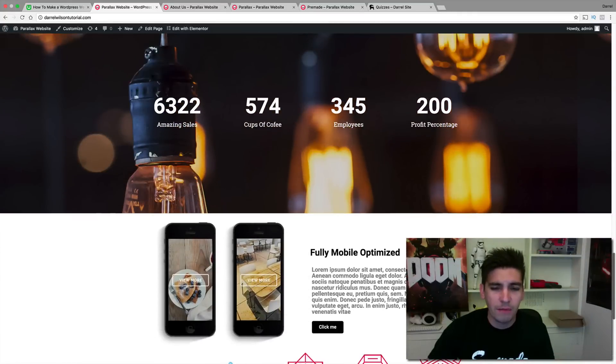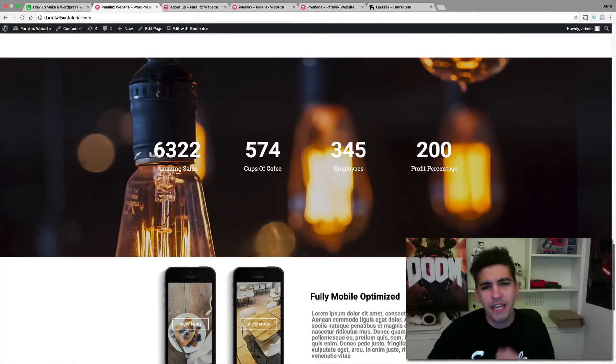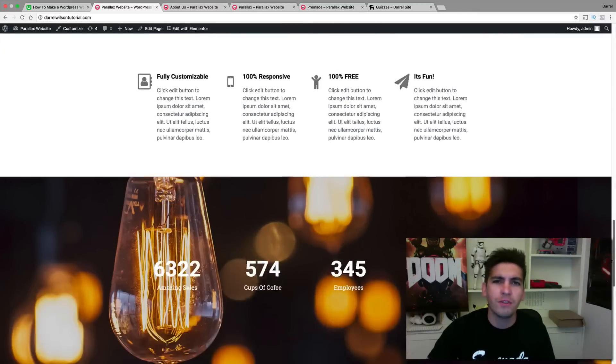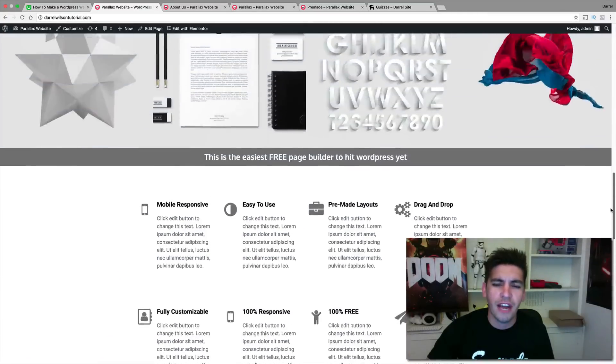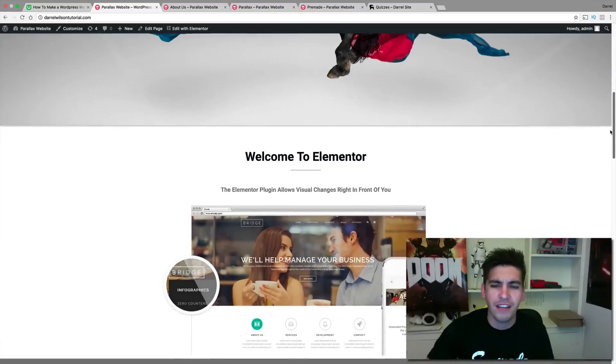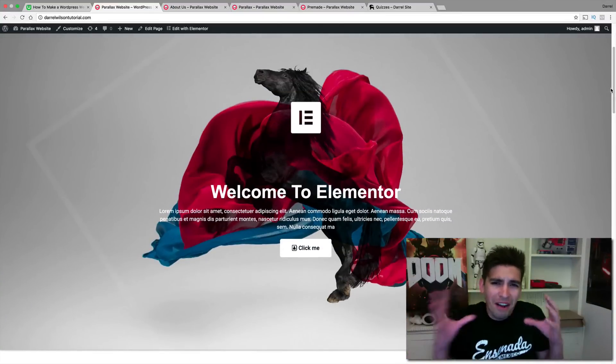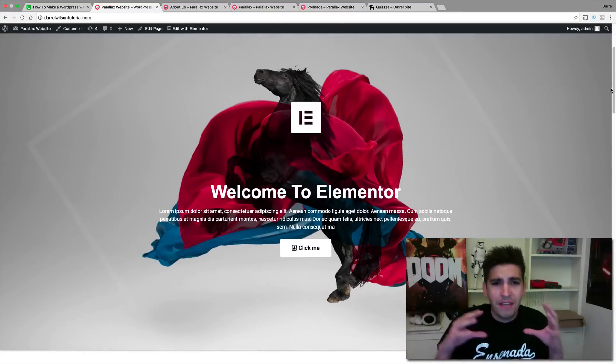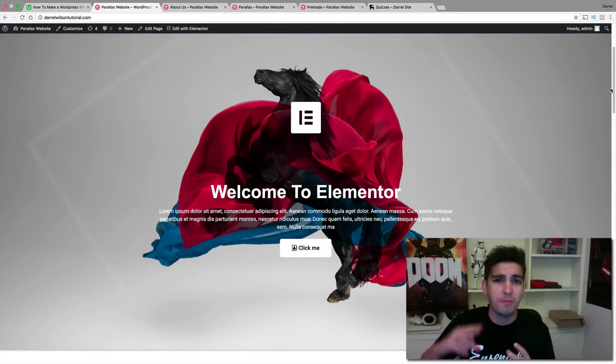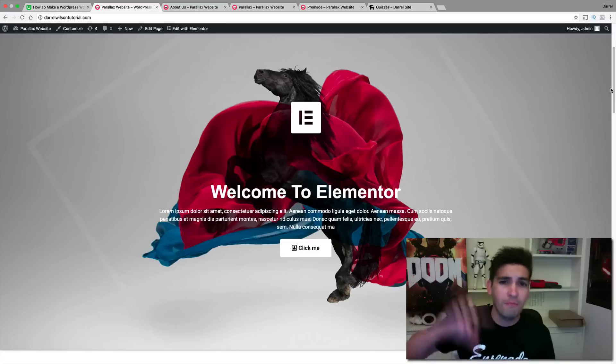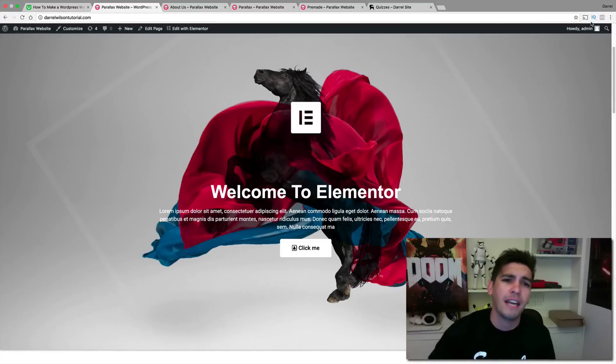As you can see, the website looks good. If you've watched my past tutorials, you know that I focus on design. I don't like to teach people how to make ugly websites. We're going to make a really good, professional, modern-looking website.